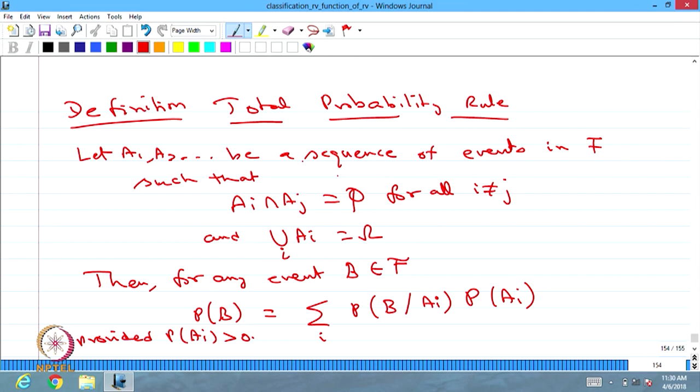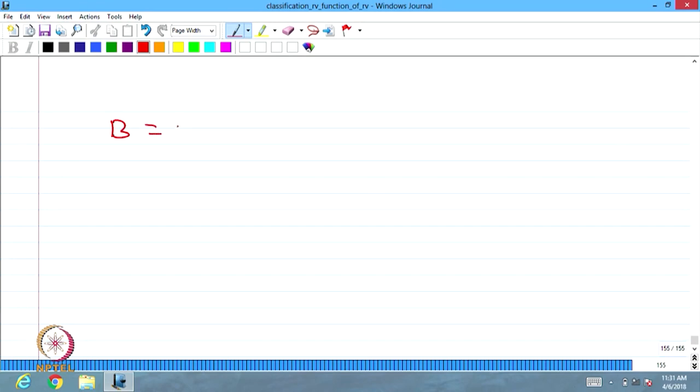This summation over i is valid provided P of Ai's is strictly greater than 0. The total probability rule says: if you have a partition of events on omega, the probability of any event can be computed using the conditional probability on partition events multiplied by the probability of those partition events for all i's. This is called the total probability rule.